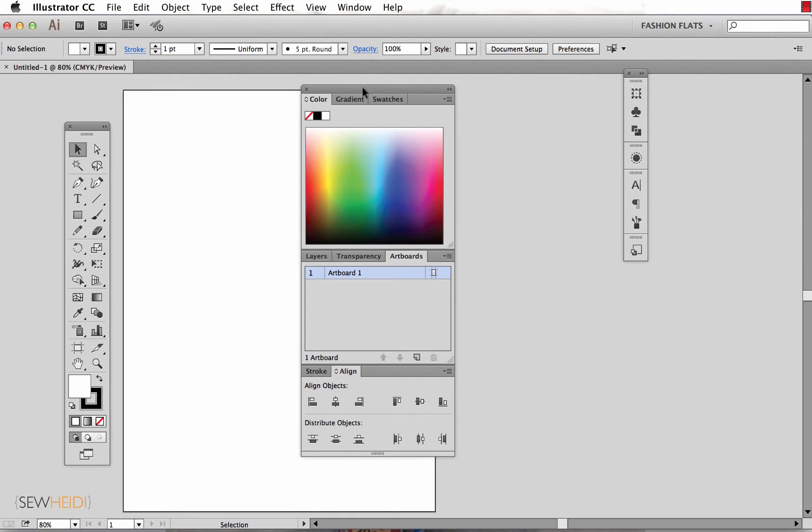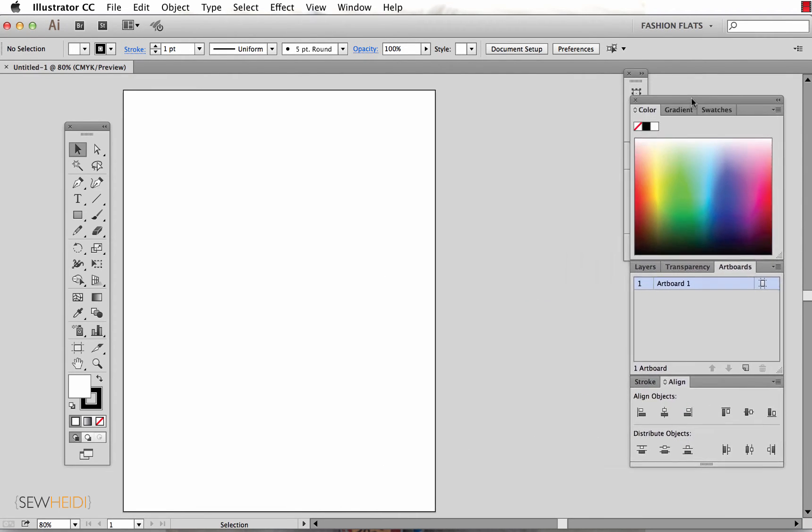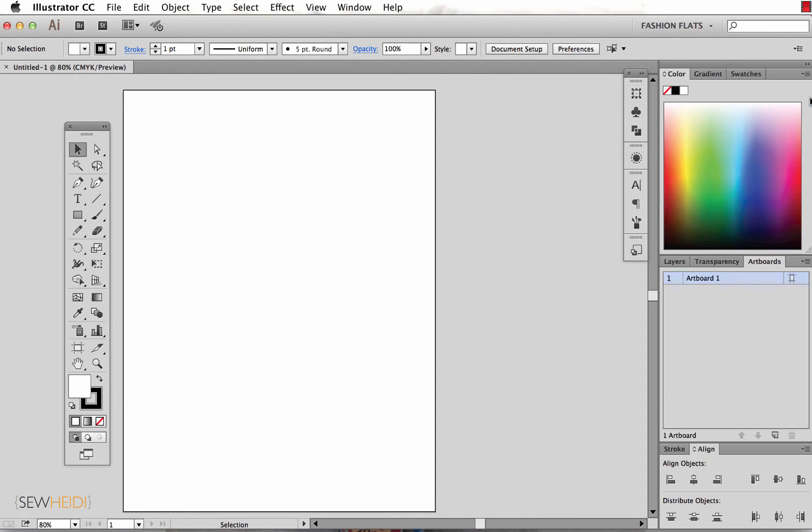It also allows me to take these panels that I've now organized. I'm going to drag them over to the far right and I see a vertical blue line. Once I see that vertical blue line, I'm going to drop my panels there and it snaps them into this far right hand corner.